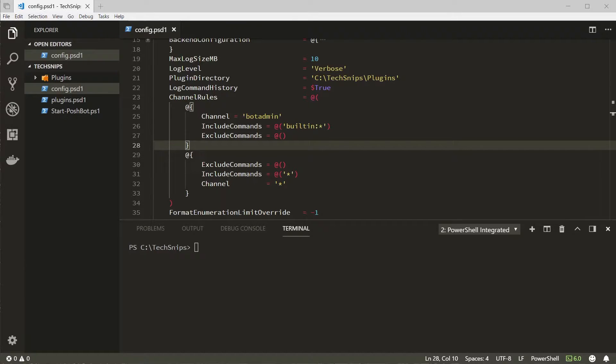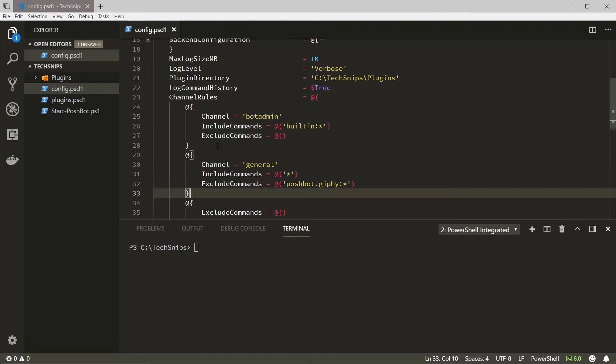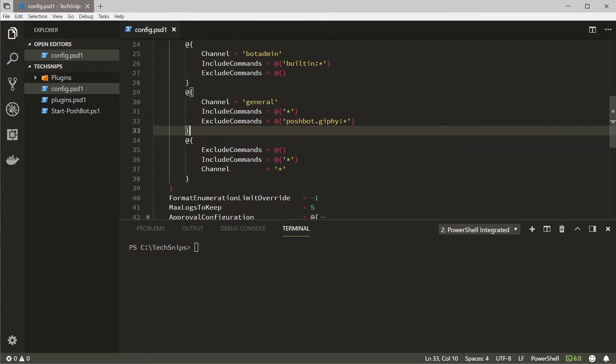Now let's create another rule that excludes all commands from the PoshBot.giphy plugin in the general channel but allow all other commands.